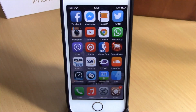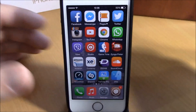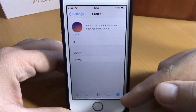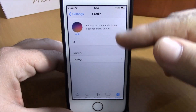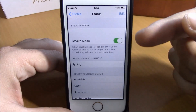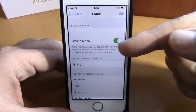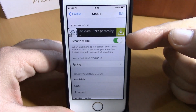After you install this tweak you don't have anything to configure under settings. All you have to do is open WhatsApp, go to Settings, then go to your profile and go to Status. When you go to Status you have Stealth Mode, where you can enable or disable this tweak.